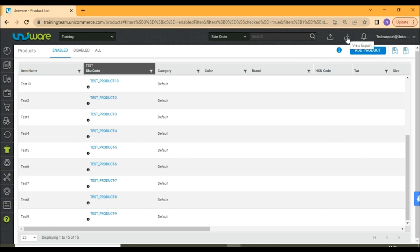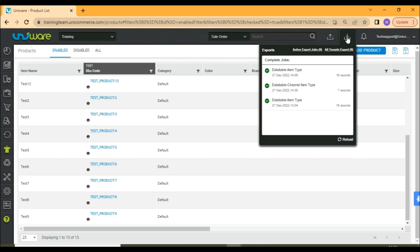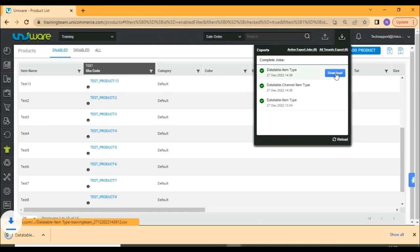Both the exports will appear in export section. You may take the download for both of them.